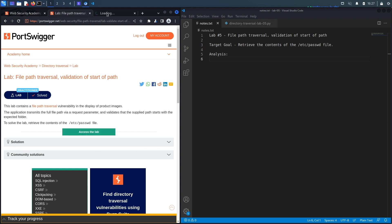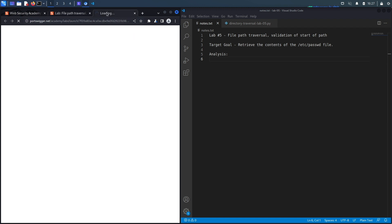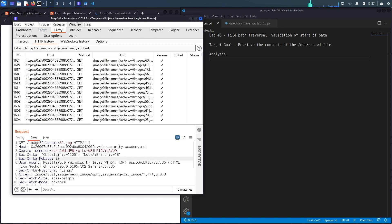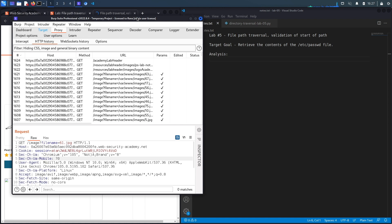Let's access the lab. Notice that this is the built-in browser in Burp, so all my requests are already being intercepted in Burp.